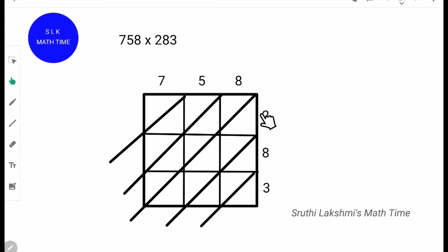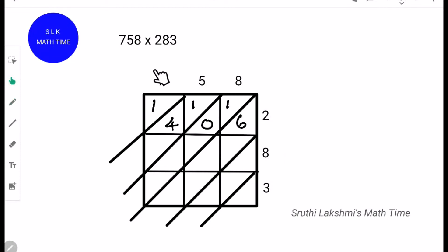Next, do 2 into 7 which is 14. Write the tens place digit over here which is 1, and the ones place digit over here which is 4. Next, 2 into 5 is 10. Next, 2 into 8 is 16. Then, 8 into 7 is 56. 8 into 5 is 40. 8 into 8 is 64.